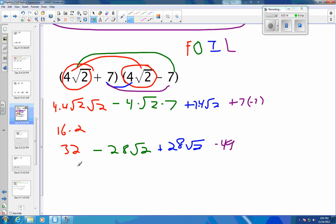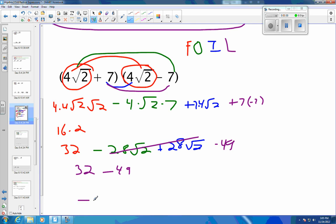So at this point, this is 32. Positive 28 square roots of 2 minus 28 square roots of 2 — these two cancel — so it's just minus 49. And if you take a positive and a negative, different signs, subtract and keep the sign of the larger. 49 is bigger than 32 and it's negative, so your answer is negative. And 49 minus 32 would be 17, so the final answer on that one is negative 17.